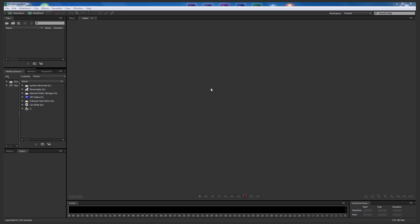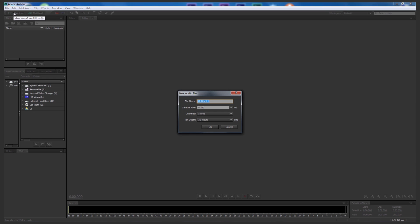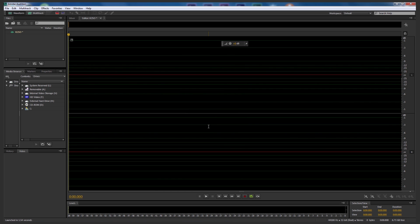Okay, so we're in Adobe Audition. So first of all, let's go up to waveform and I'm going to call this K2SO. I'm going to leave the sample rate at 44100 and leave the channels at stereo and bitrate, we're going to leave it at 32 float and select OK.